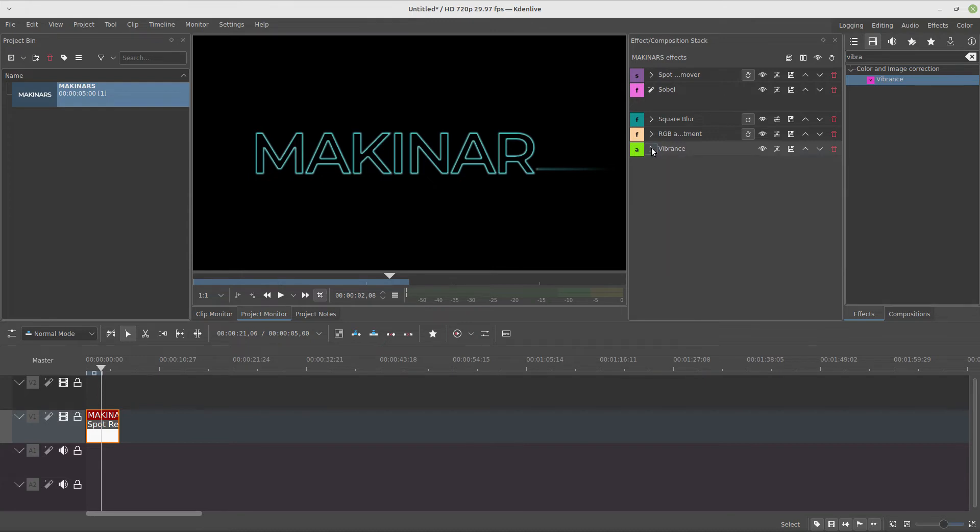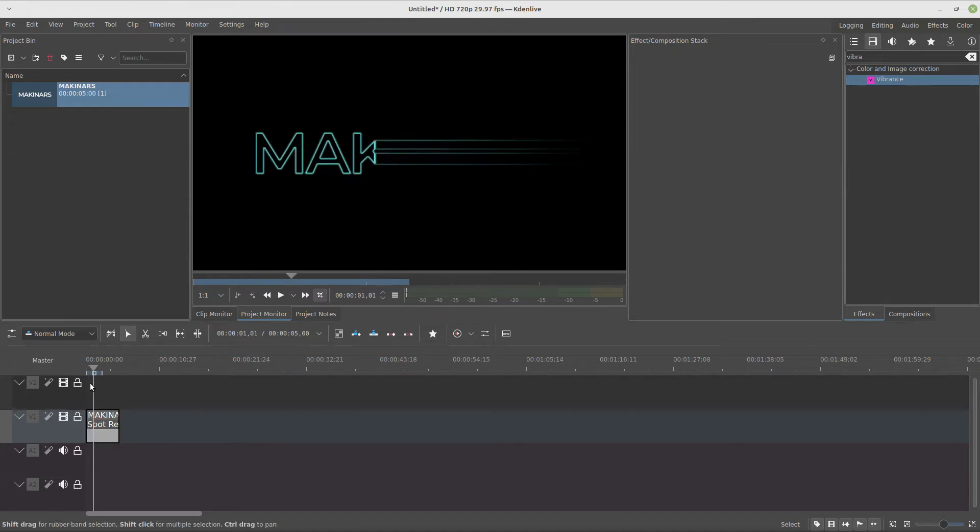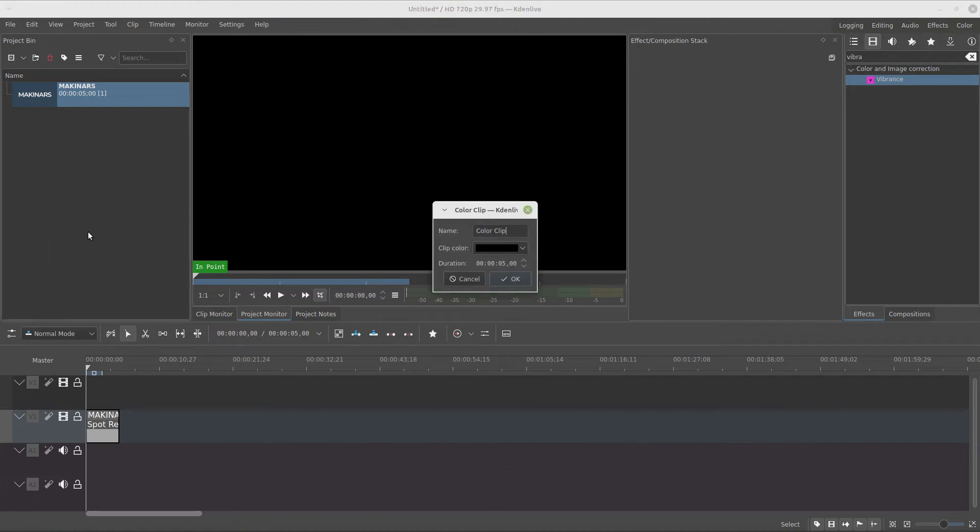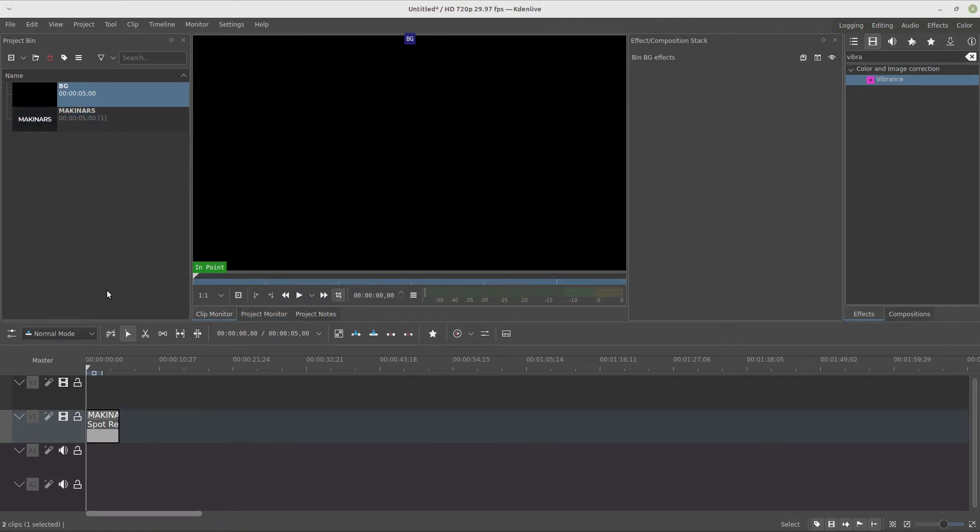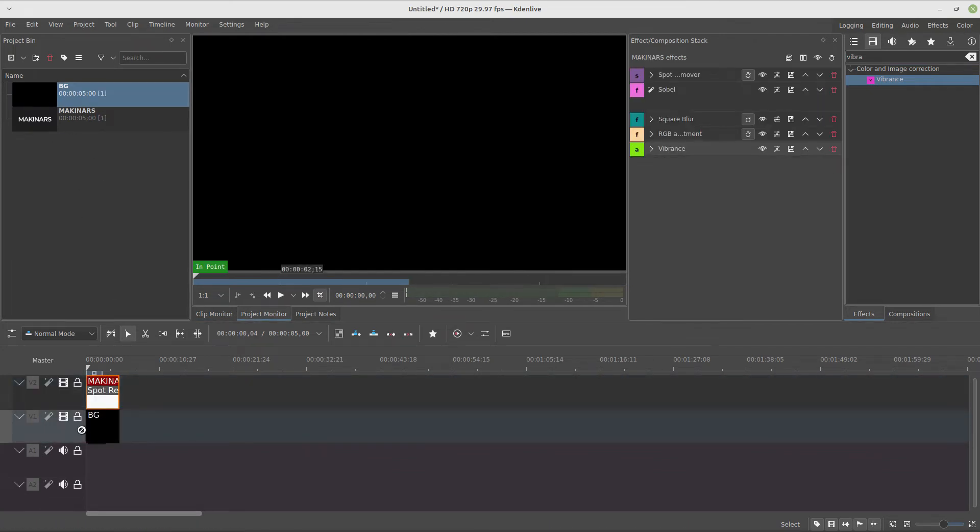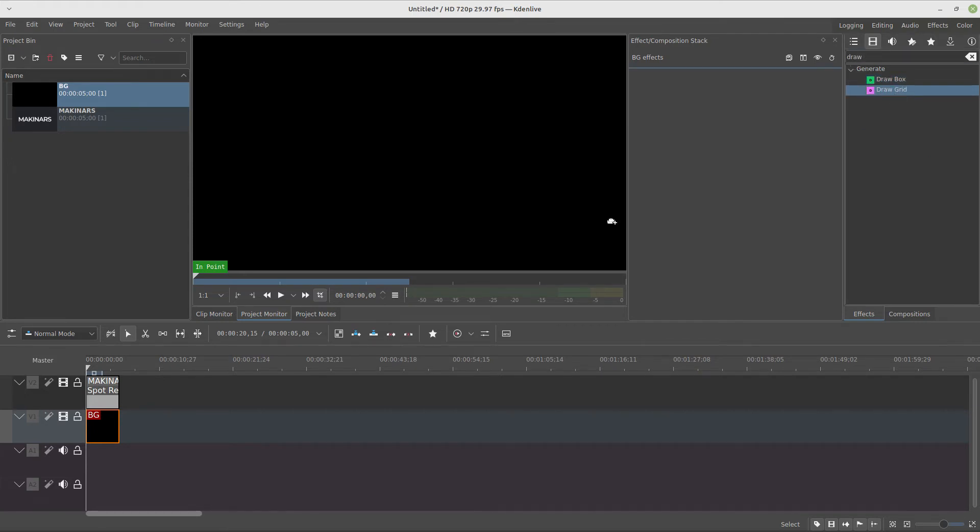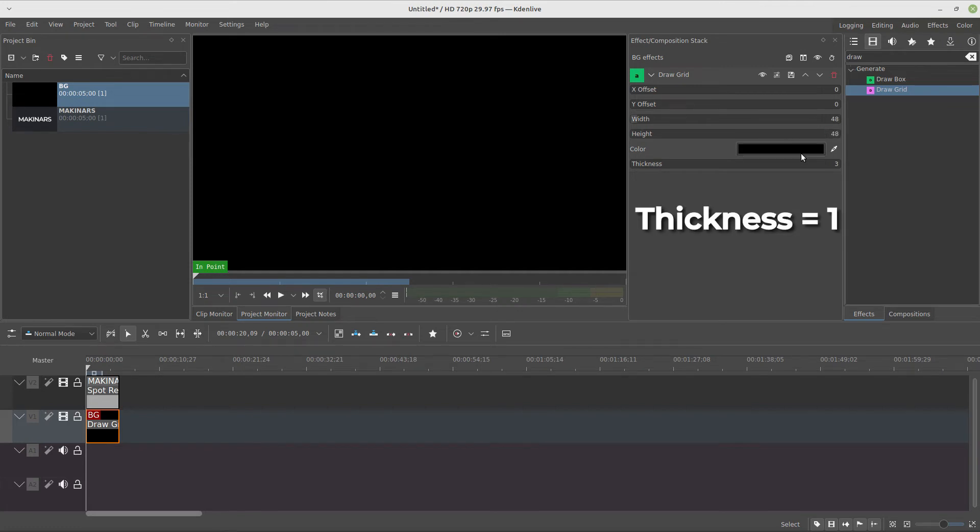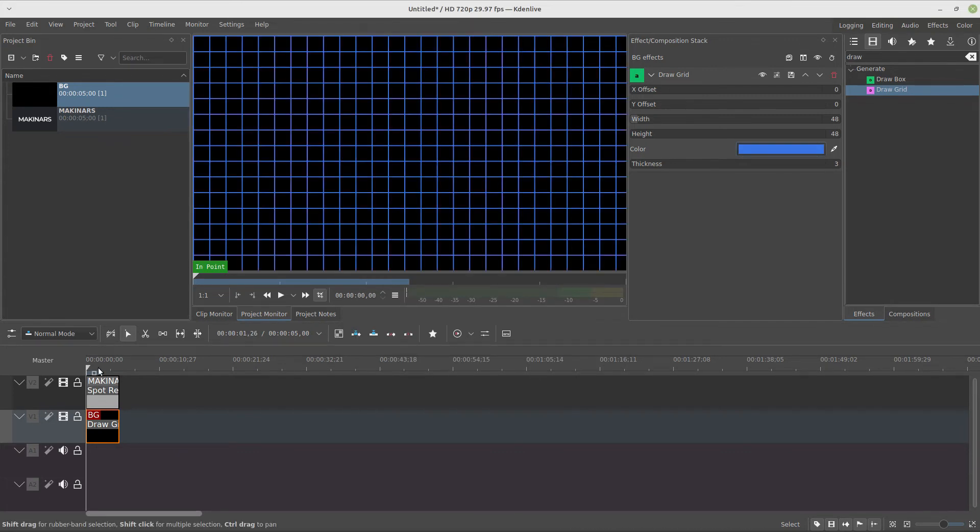And the text is done. For the background, I'm going to create a color clip. This is very simple - we just add a drawn grid with 004848 and change the color. I'm going to change to blue, and all these parameters will depend on your project settings.